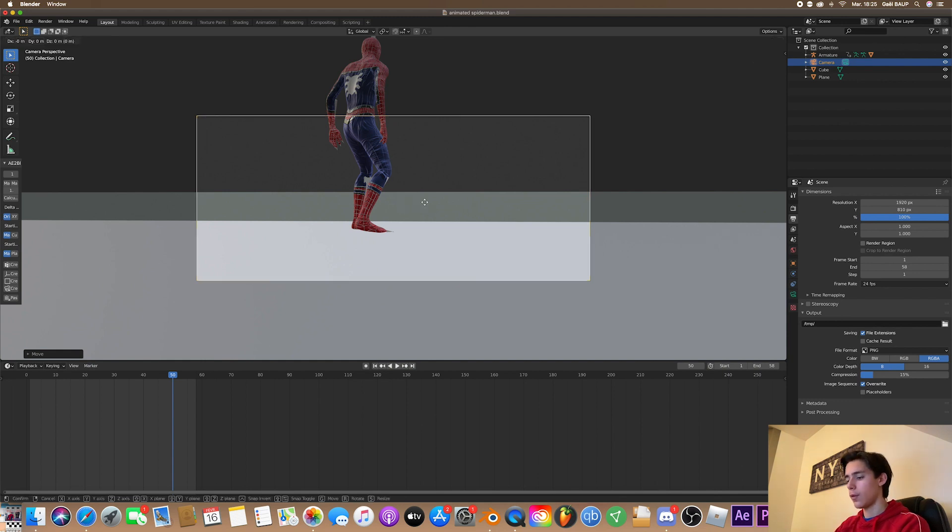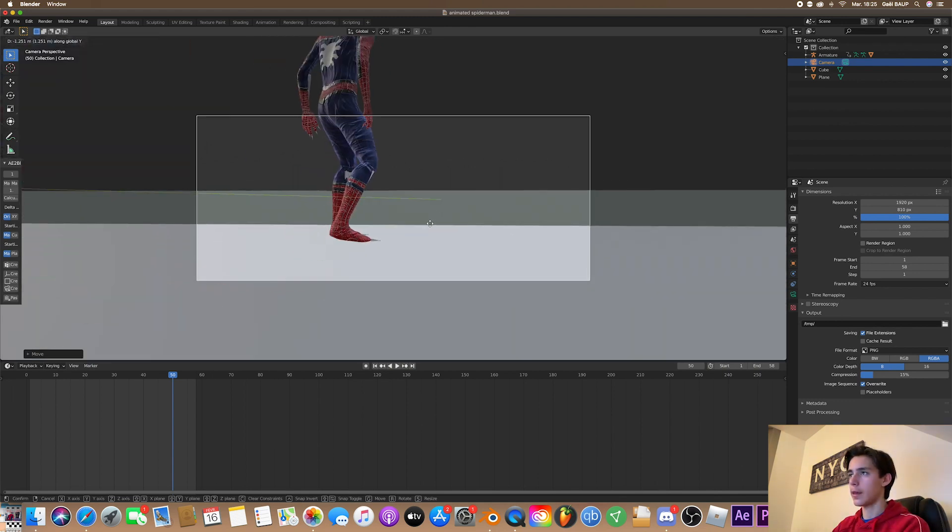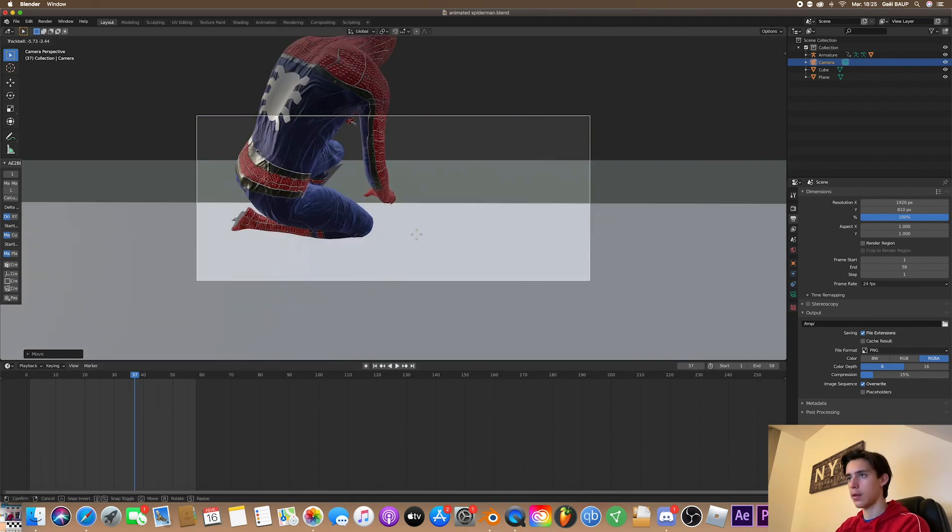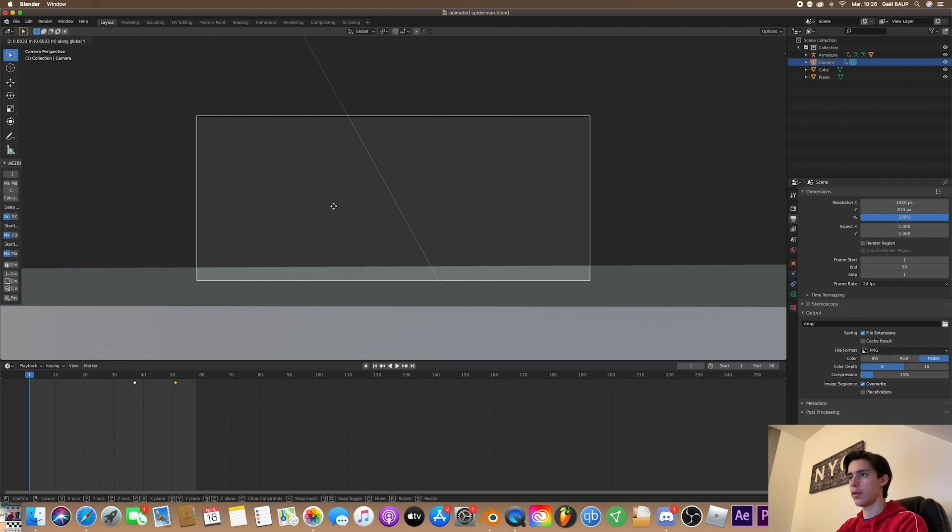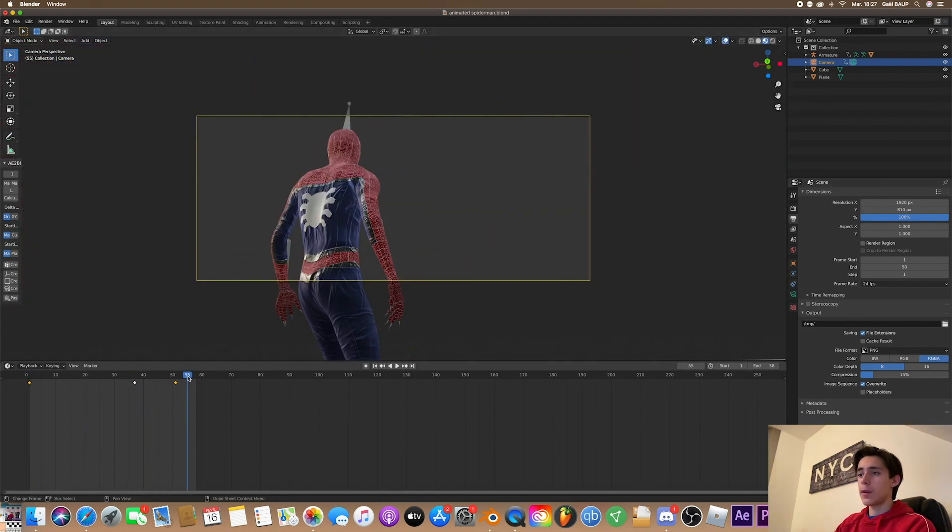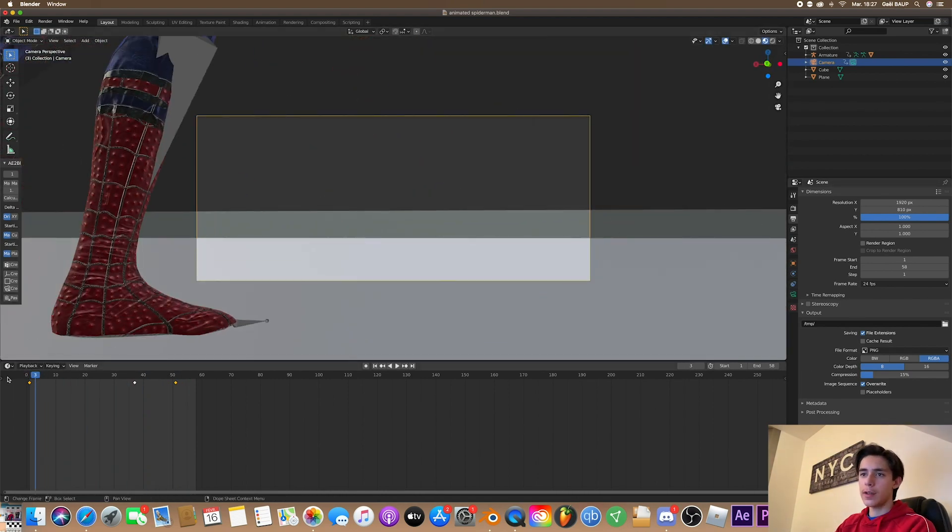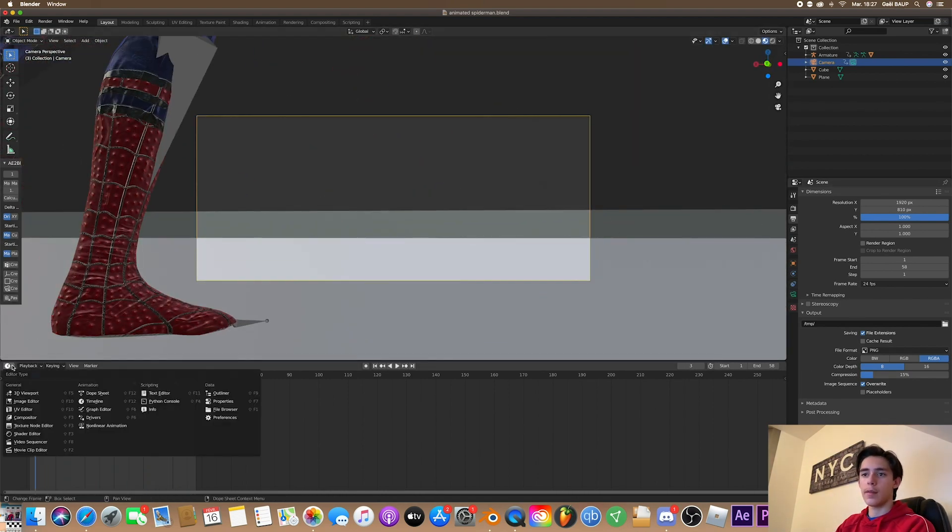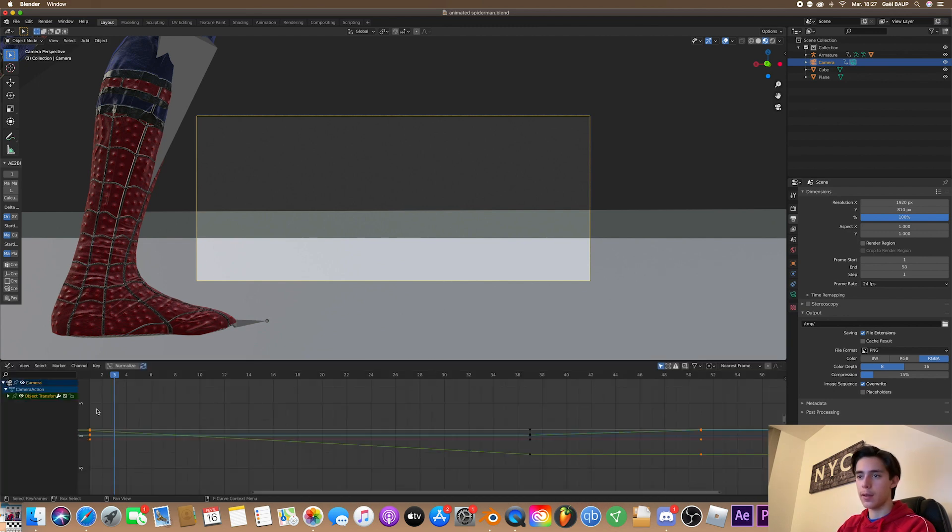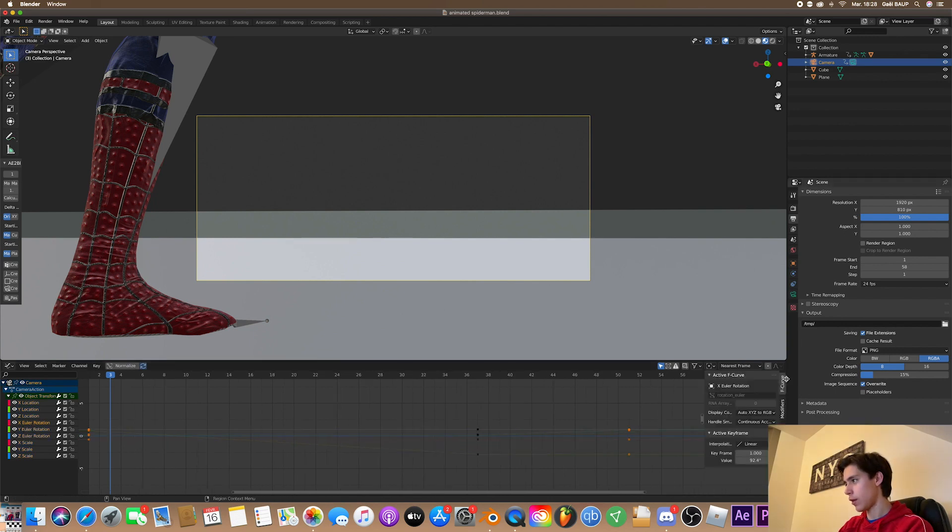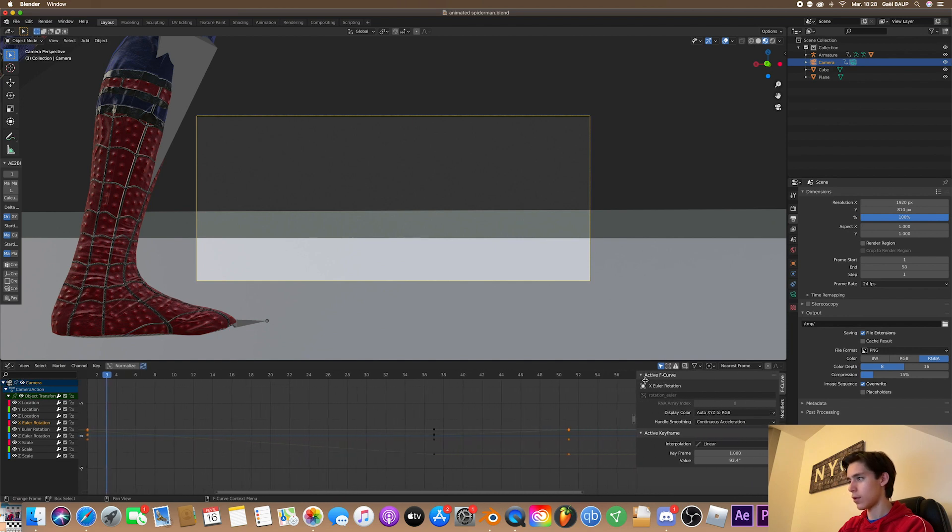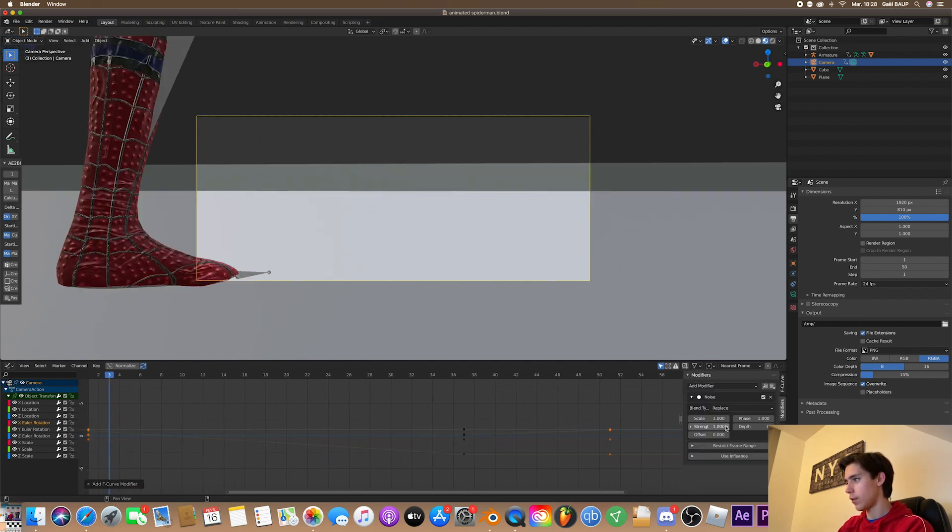So I'm going to zoom in with the camera just like so. Yeah, that should be enough. Now that I've got this basic camera animation, I'm going to add some camera shake. So for that, you just go into graph editor, click on exportation, then bring up this little thing. Go to modifiers, add noise.